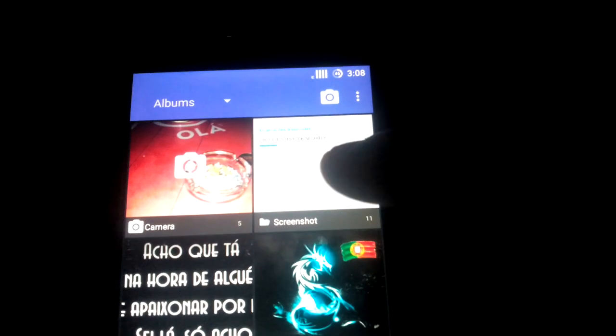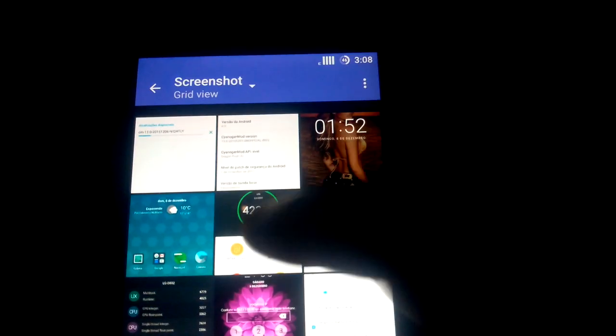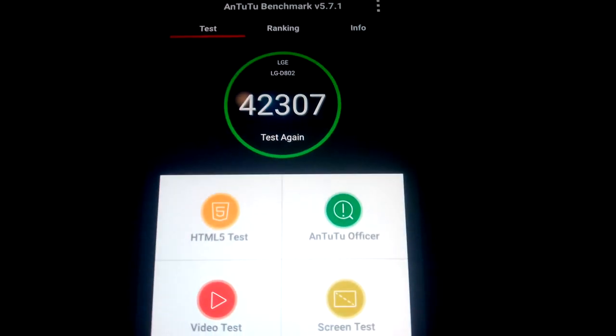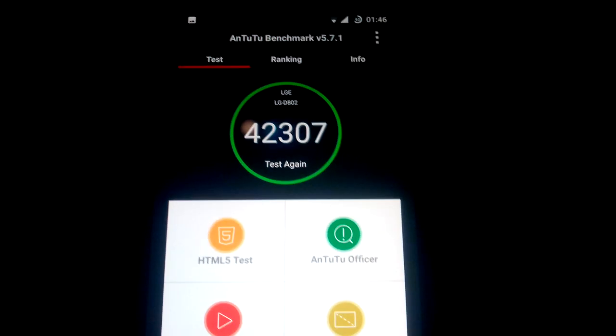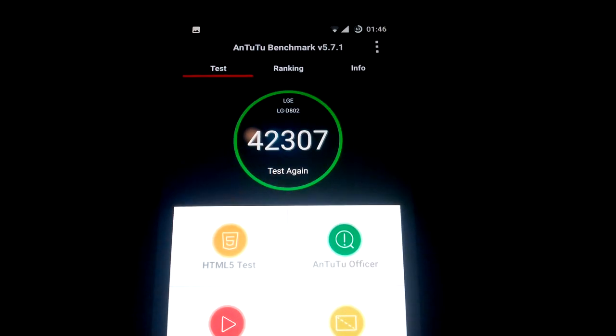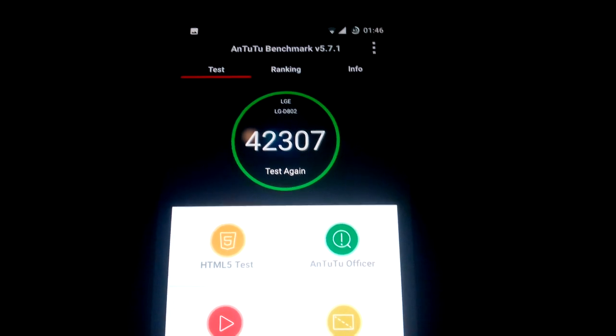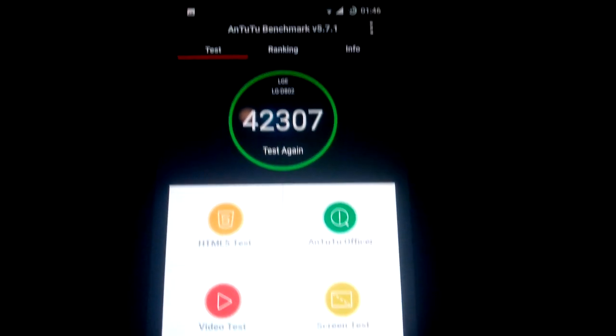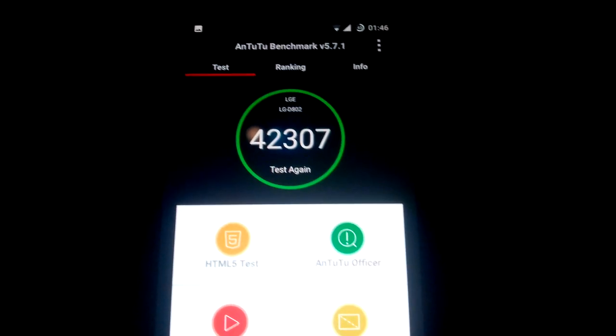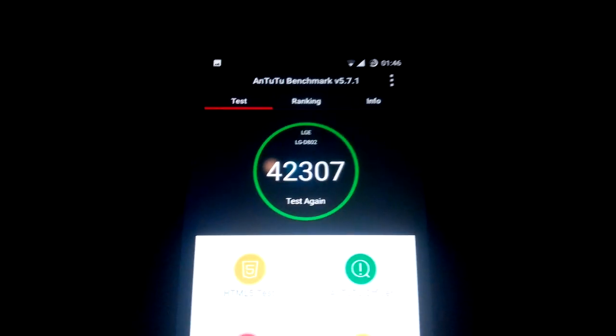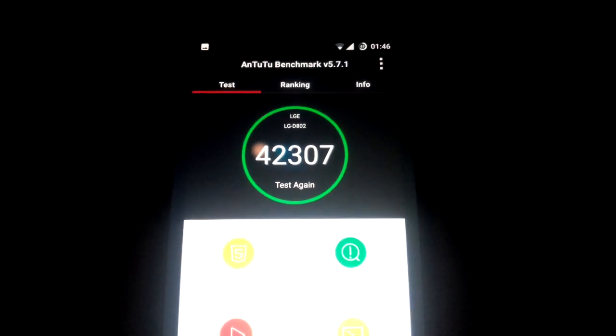Just a last note — this is the result from Antutu in this ROM, Android 6, on my LG G2. The Antutu score is amazing. See you soon.